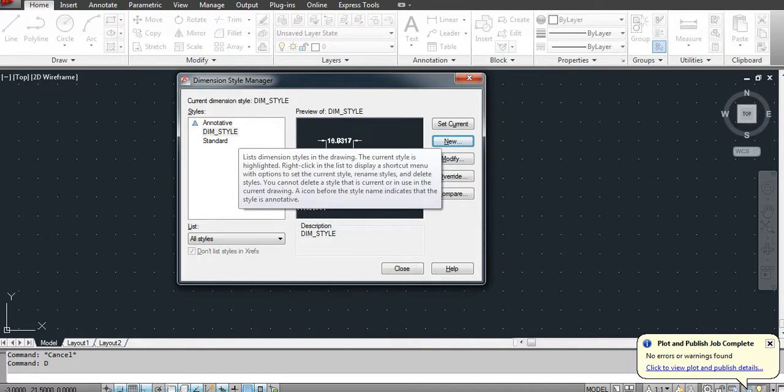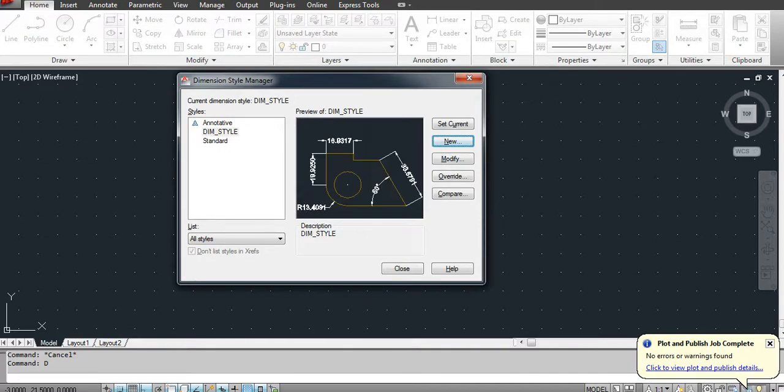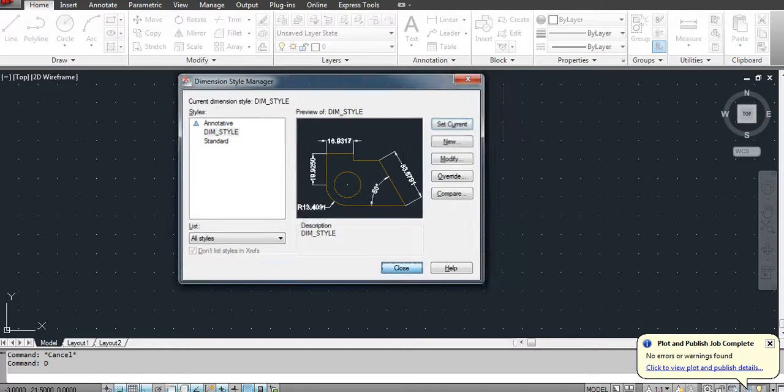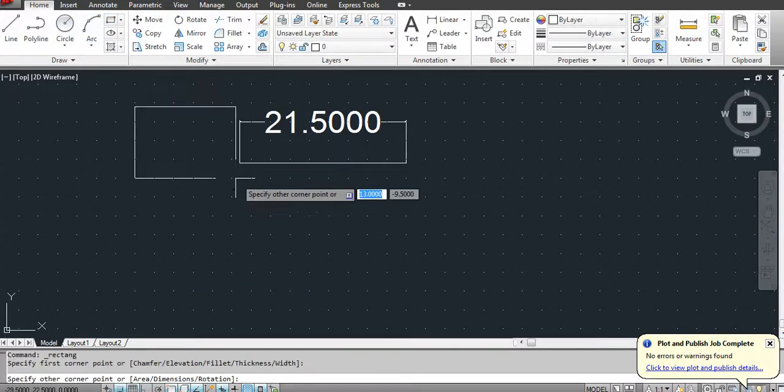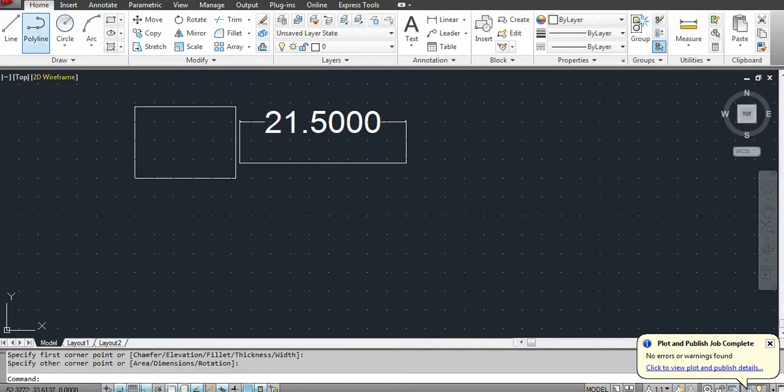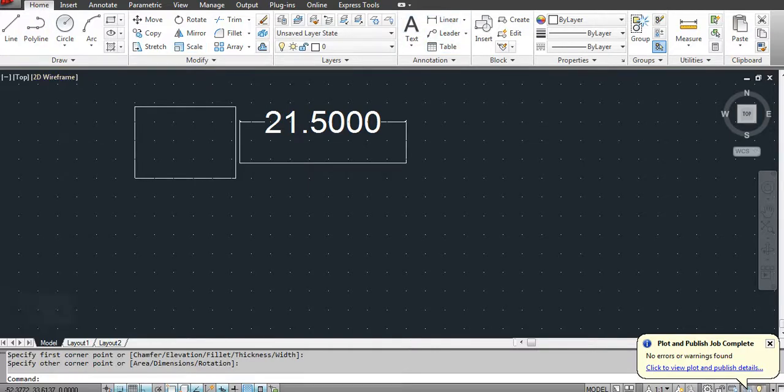Now you can see here the new dimension style is added. Set this current and close. So let us provide a dimension to this rectangle.